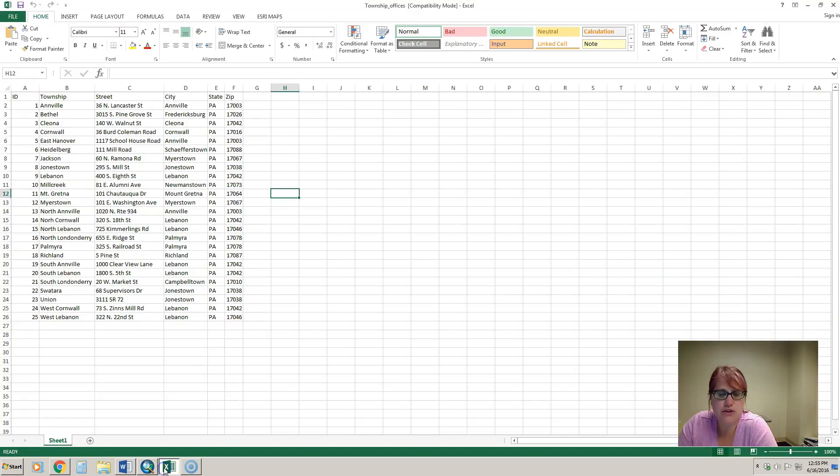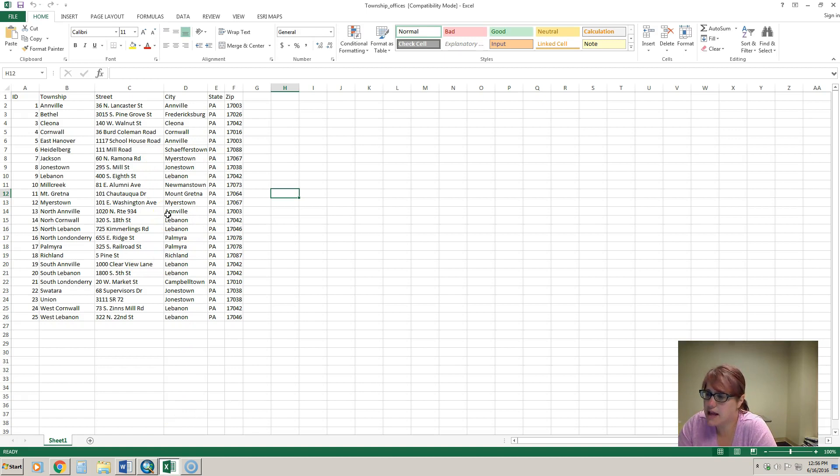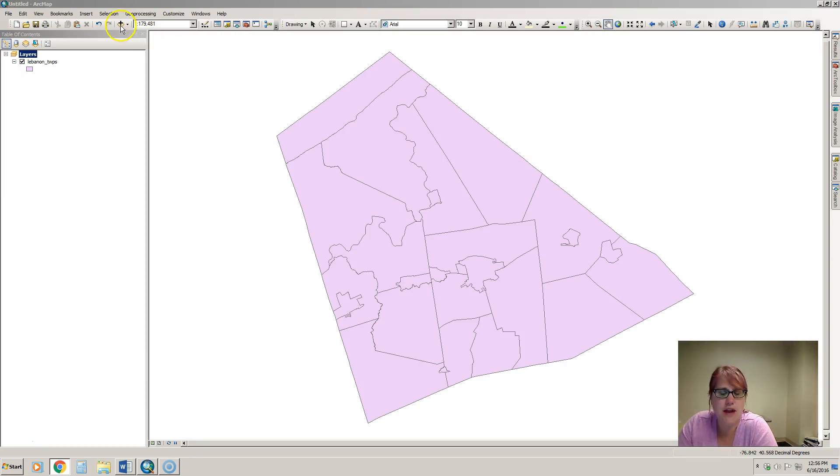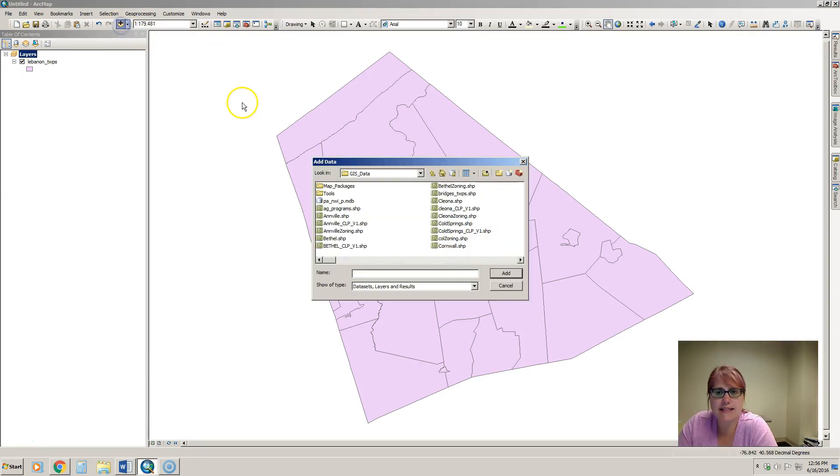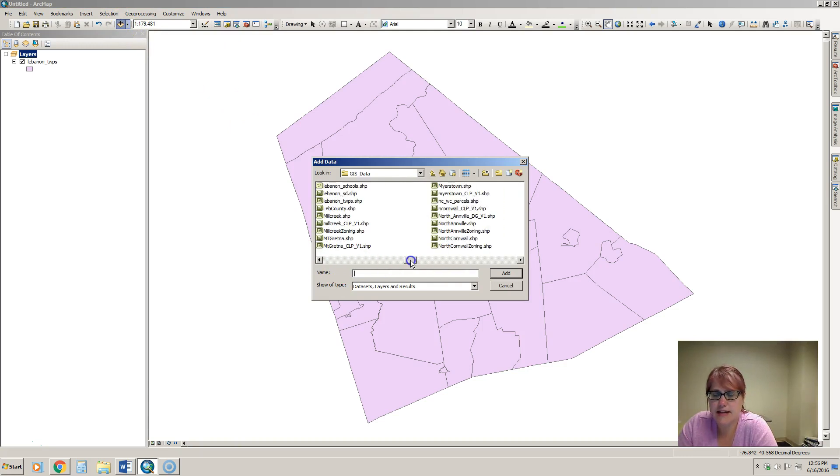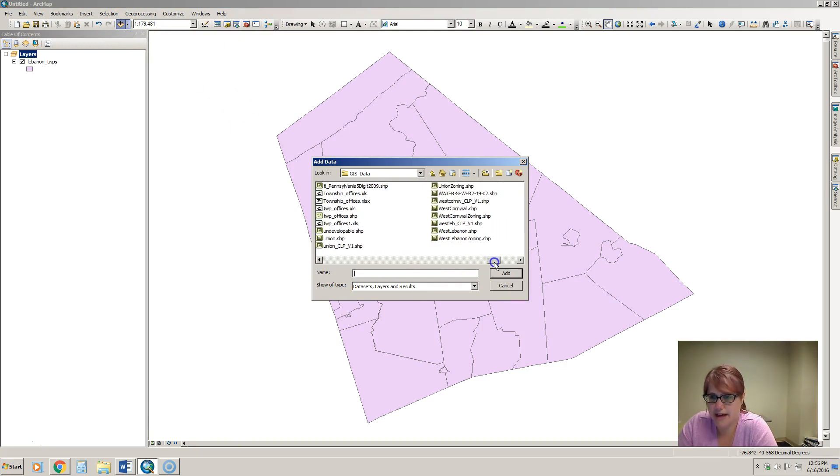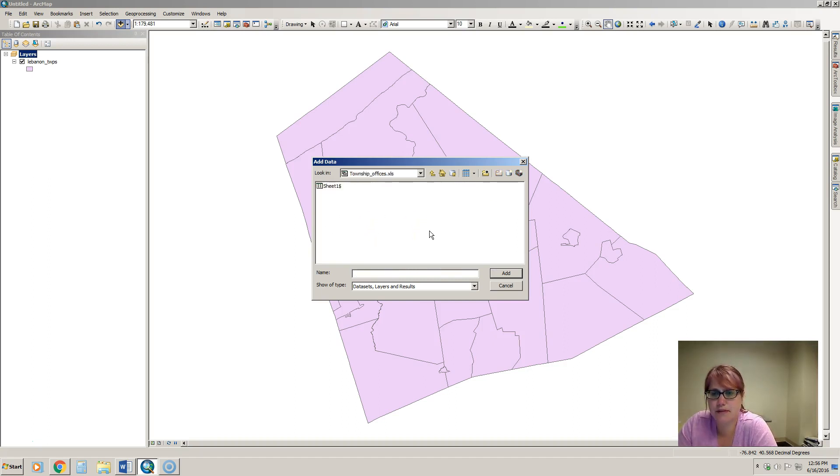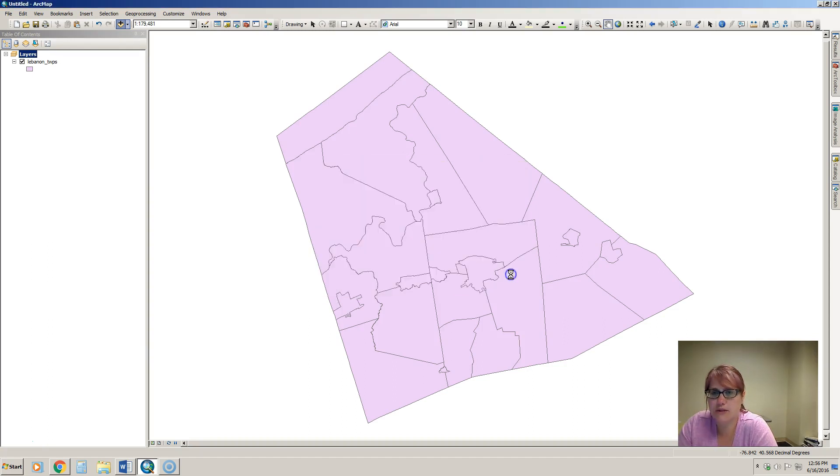What we have to do is add this Excel spreadsheet to ArcGIS and then geocode these addresses. So I'm going to close my Excel spreadsheet and then click the add data button and navigate to where I have that Excel saved, which is right here. It's in sheet 1 so I'm going to click add.